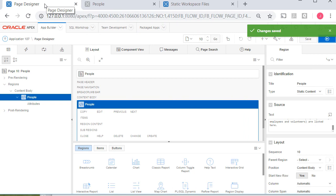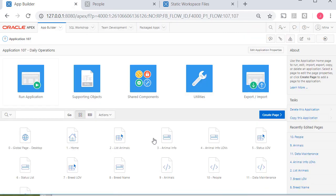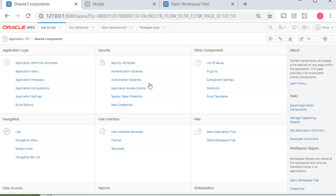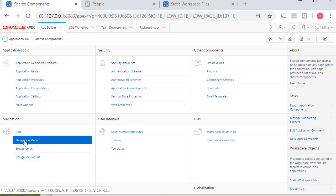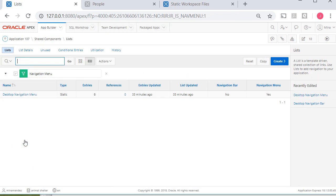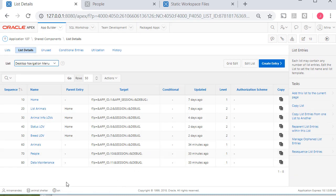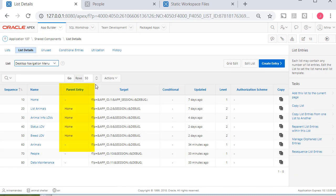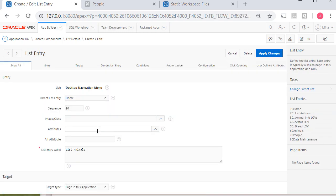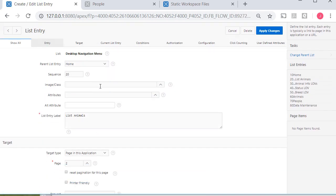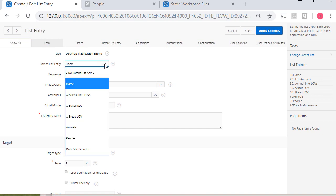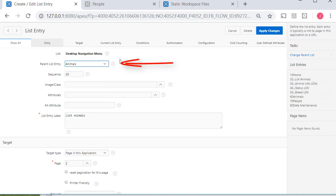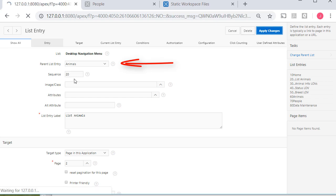So now I come back to the application and I'm going to go to shared components. And now I'm ready to use those parent pages. I'll go to navigation menu. Click on the menu. Notice we have a parent entry. I'm going to take the list of animals and edit that and change the parent from home to animals. And I'll apply that change.